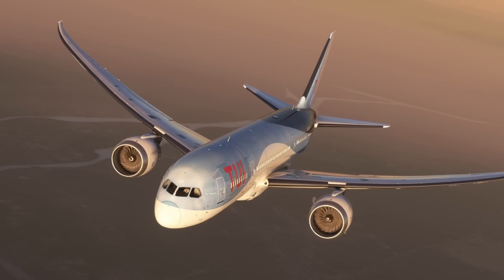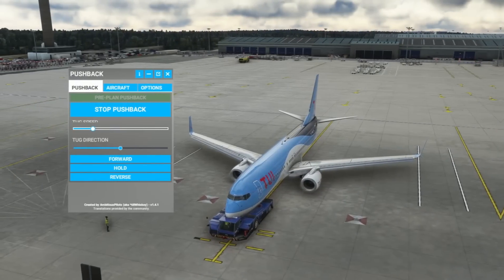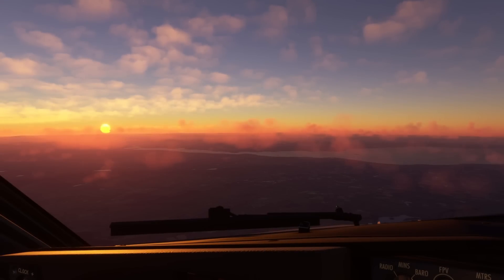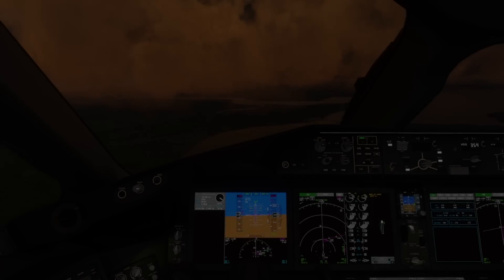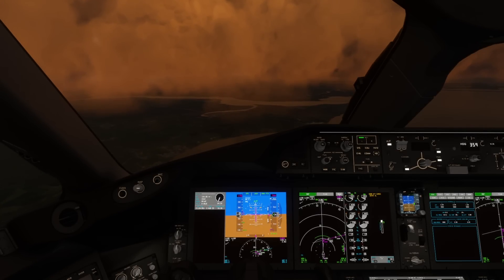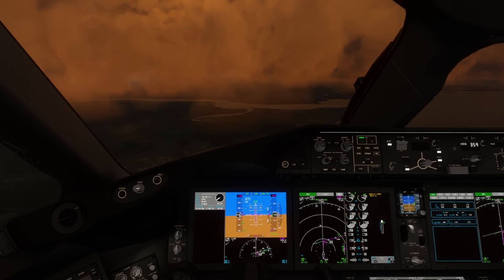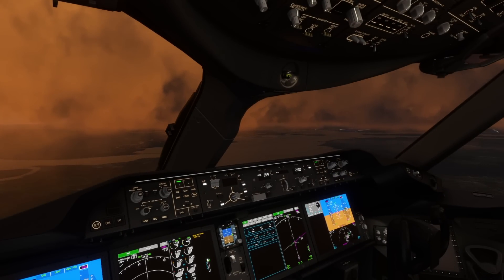Hello everyone. In today's video I will be sharing my top 10 Microsoft Flight Simulator utilities available for free on PC. I've picked these utilities and tools as they enhance, improve and add value to the sim, at least in my opinion. Of course we're not talking about scenery or aircraft in this video, just utilities. This list is in no particular order and indeed you may disagree, so leave any suggestions you have in addition to this video down below.